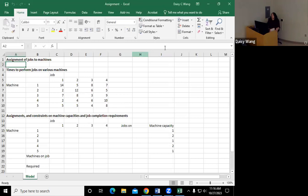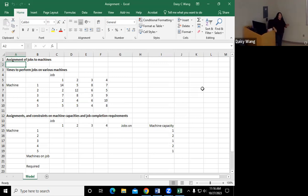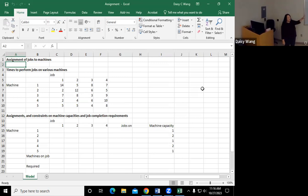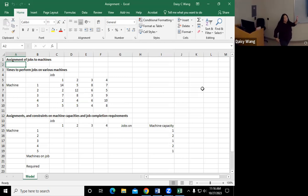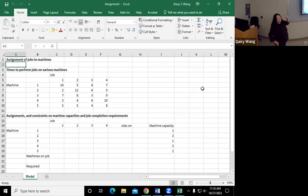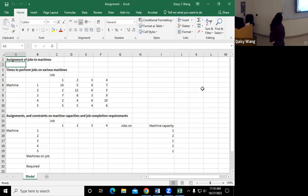So last time we used, I don't know if you remember, we used integer constraints to set up, to make the decision variables, the x's and y's, to be integer.